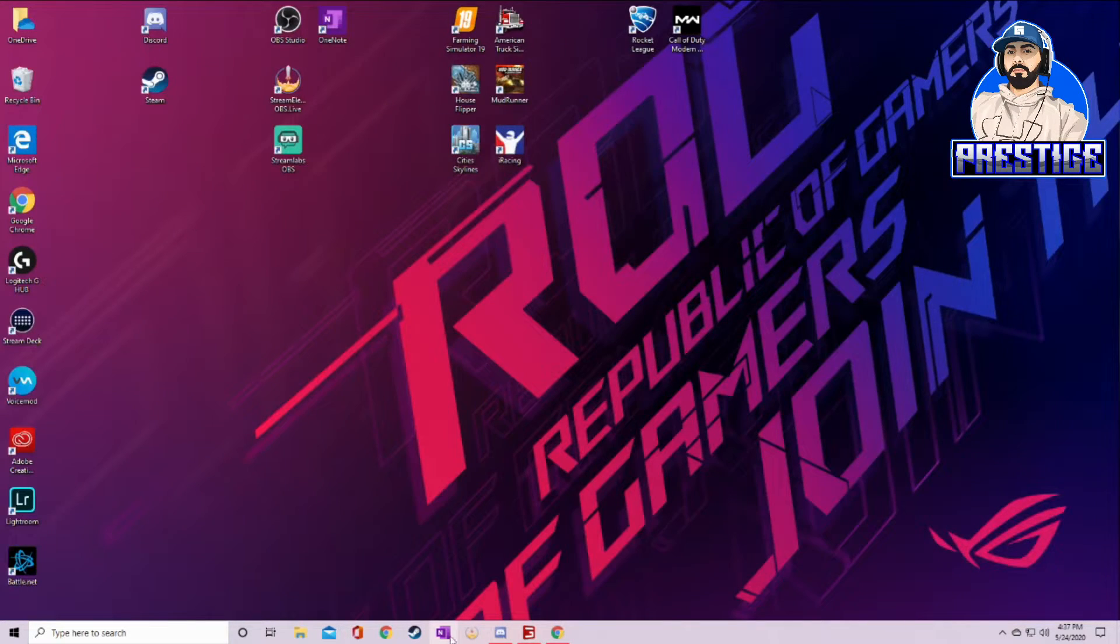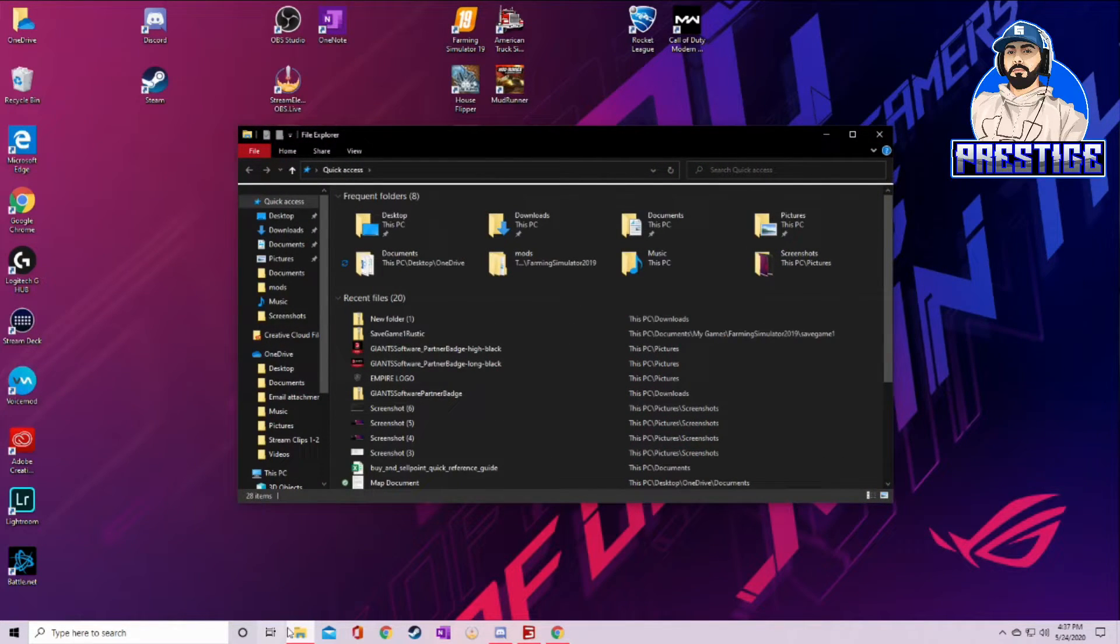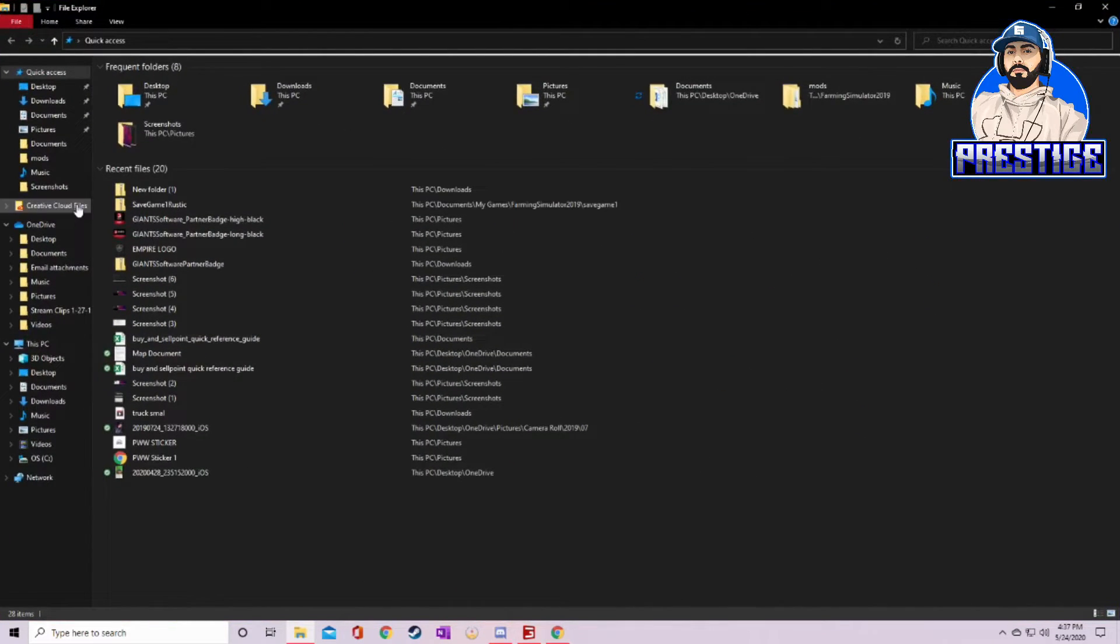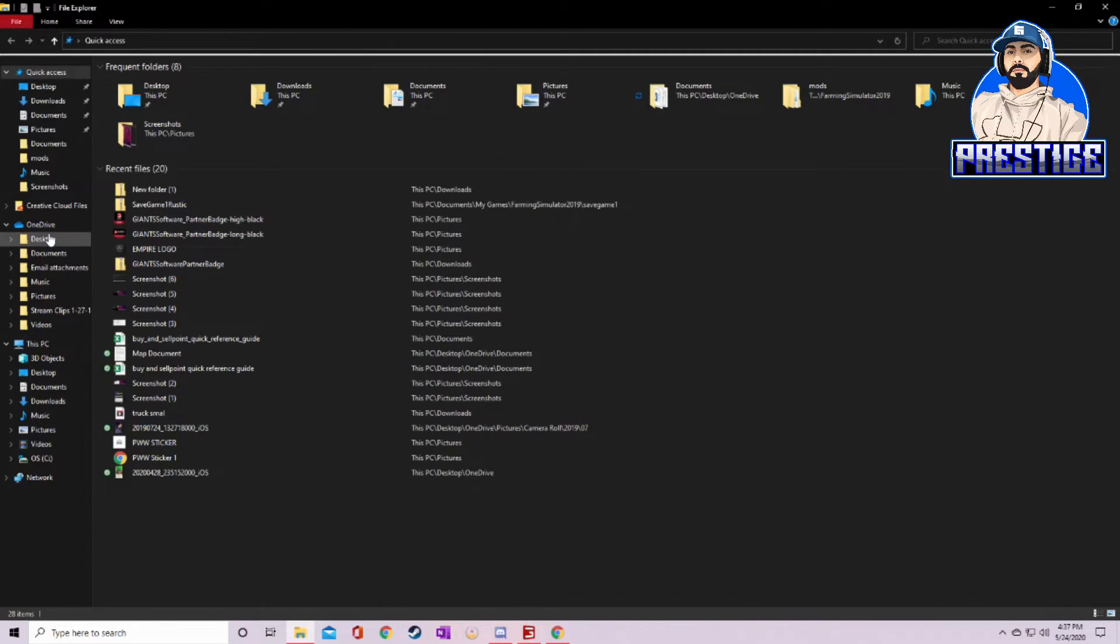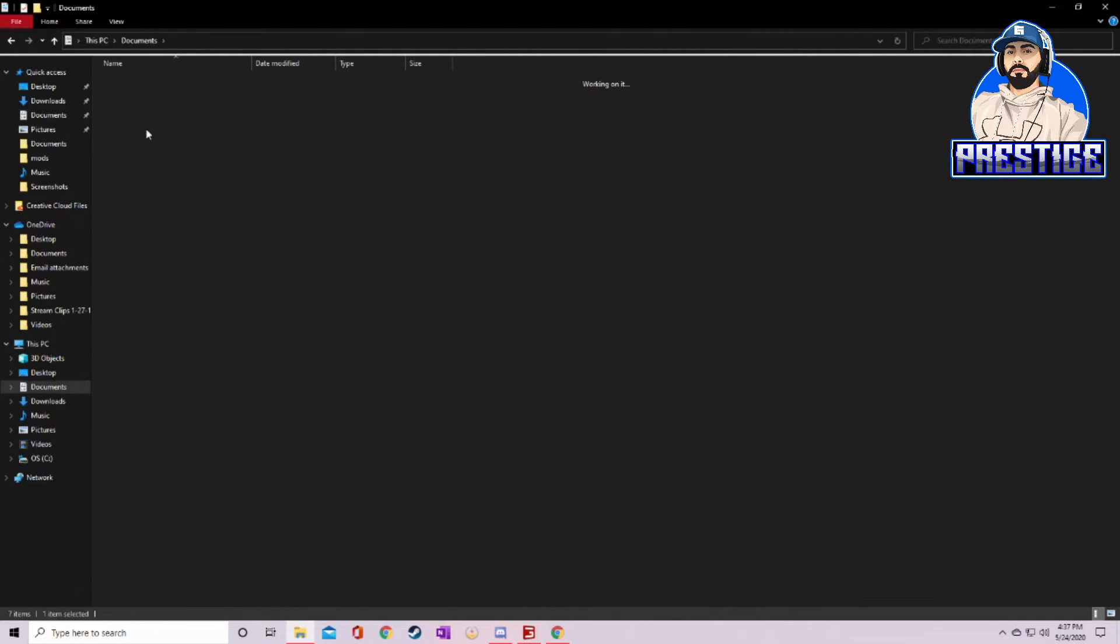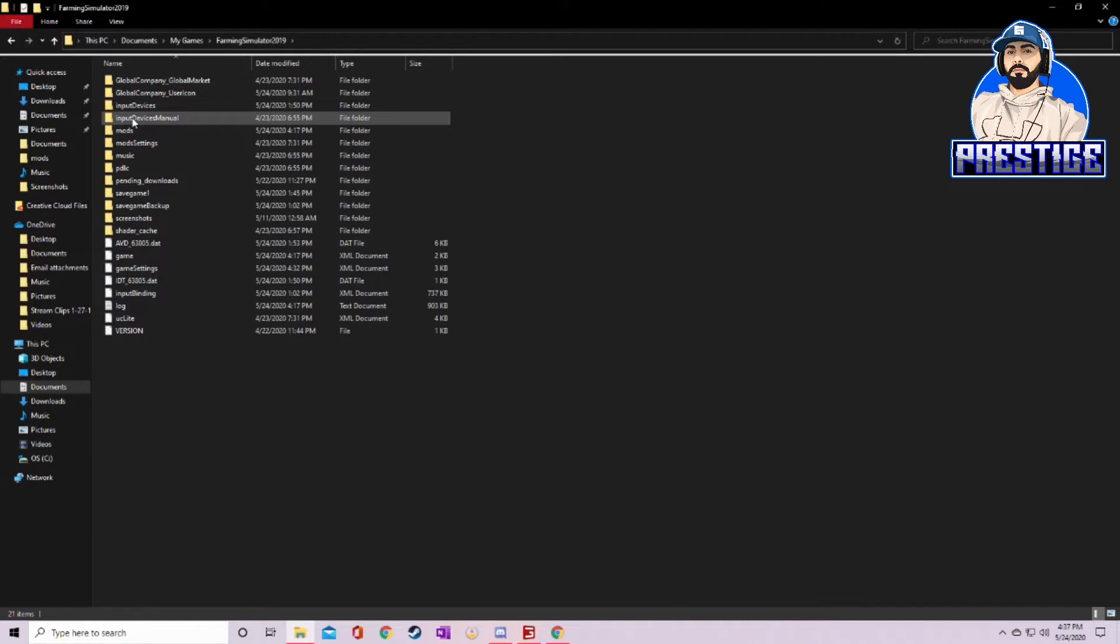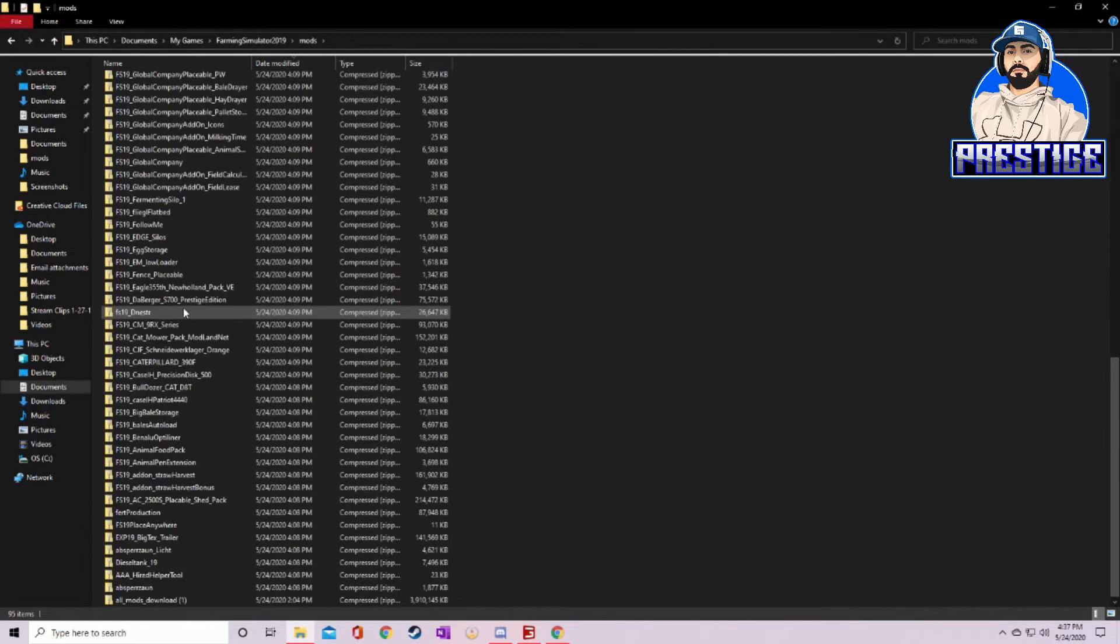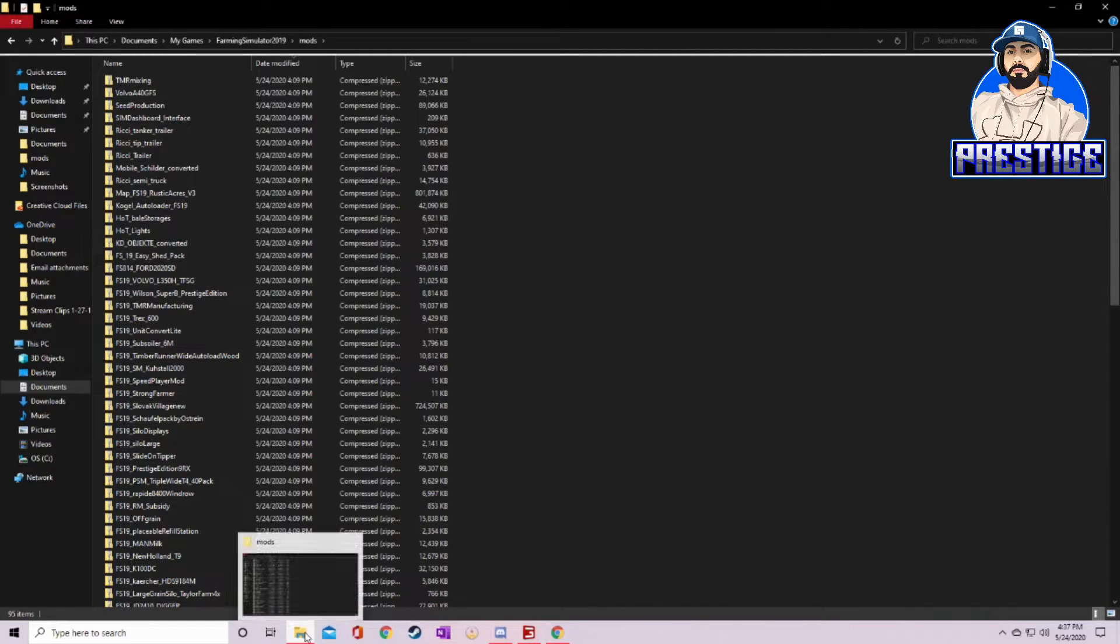Now what you want to do next: you have all four of those mods downloaded, close this out. You want to go to your mods folder. How you get to your mods folder: open up your files here. Mine stays right here all the time, but what you could do if that doesn't stay there is go to Documents, My Games, Farming Simulator. Once you open Farming Simulator, you're going to see a folder that says Mods. Open that up. That is all of your mods there.